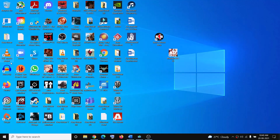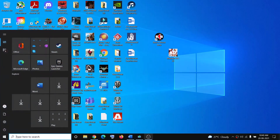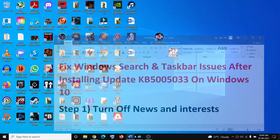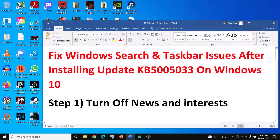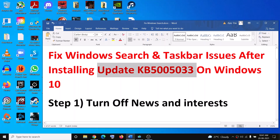Hello guys, welcome to my channel. Today in this video I'm going to show you how to fix when Windows search and the taskbar is not working properly after installing the update KB5005033 on Windows 10. If you are facing a problem with Windows search and taskbar after installing this update, please follow the steps shown in this video.